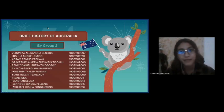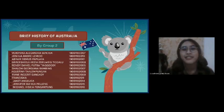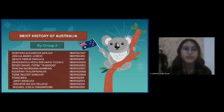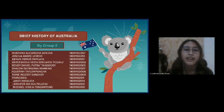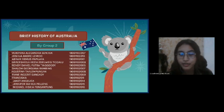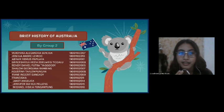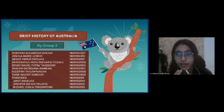Good morning everyone. We're from group two and we're going to present our material entitled Brief History of Australia.